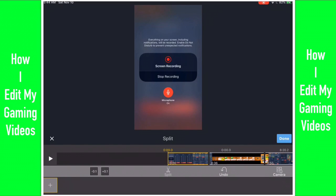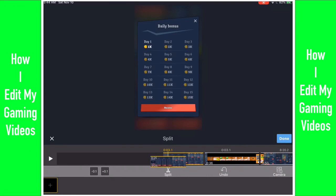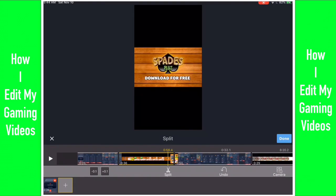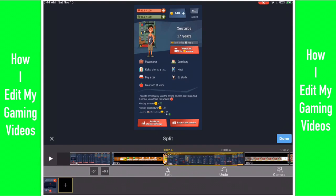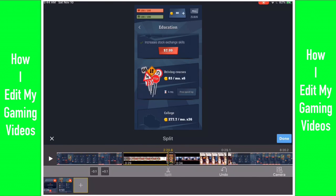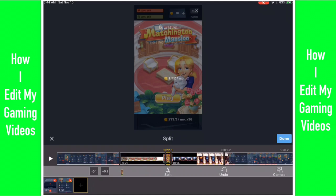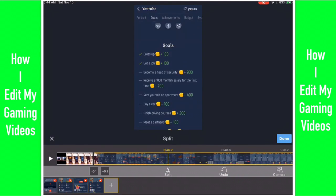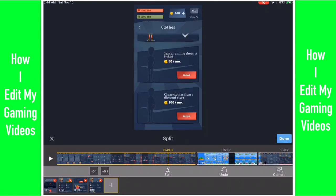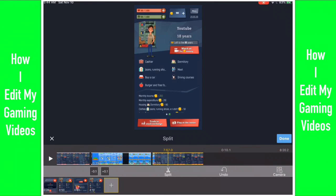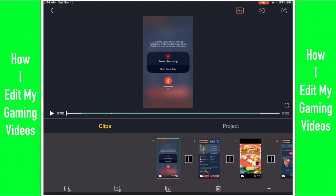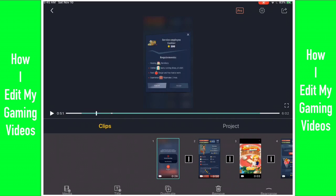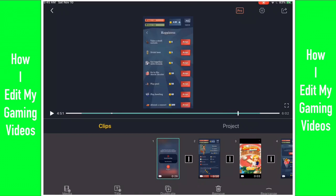Now I'm going to go all the way back to the beginning and add clips, as you can see, because then it's going to mesh them all together and then I'm going to edit it.